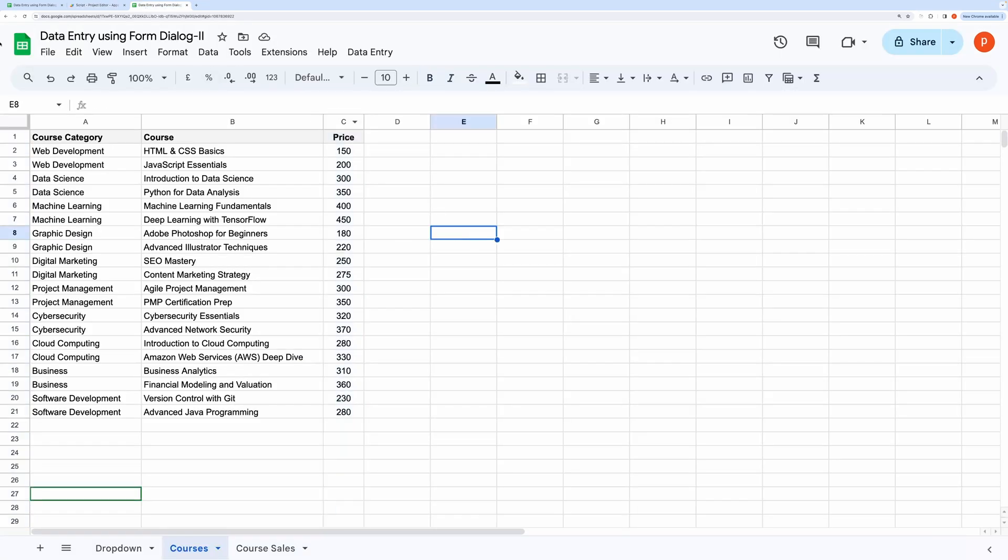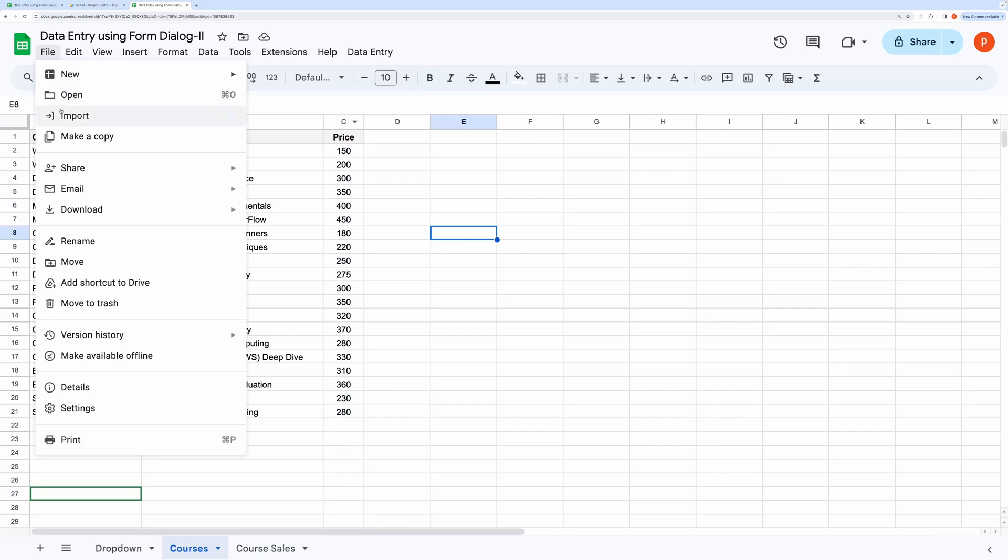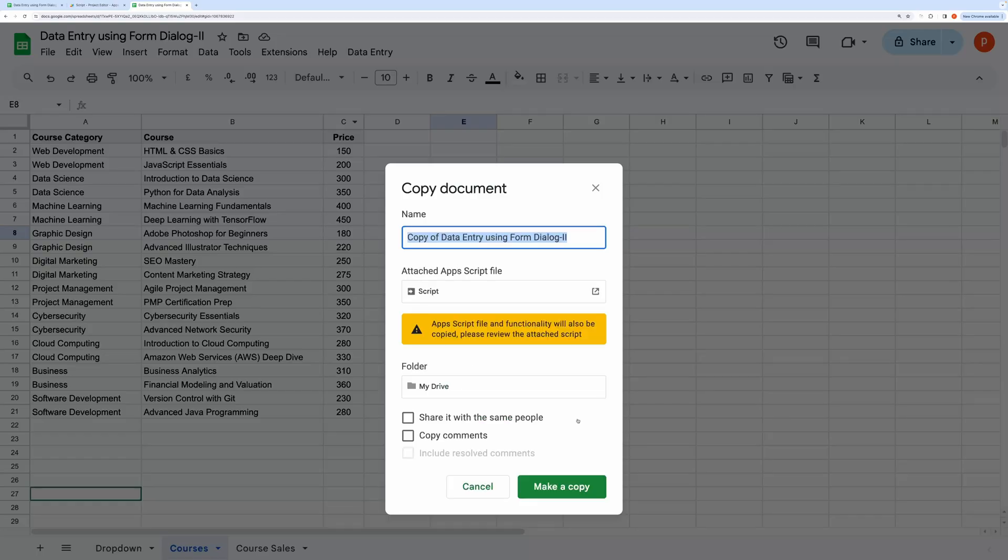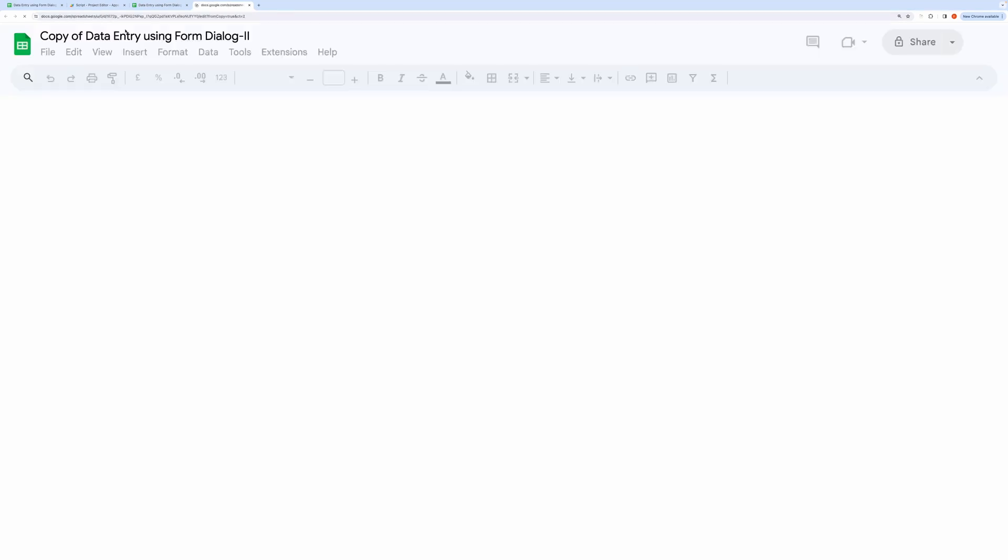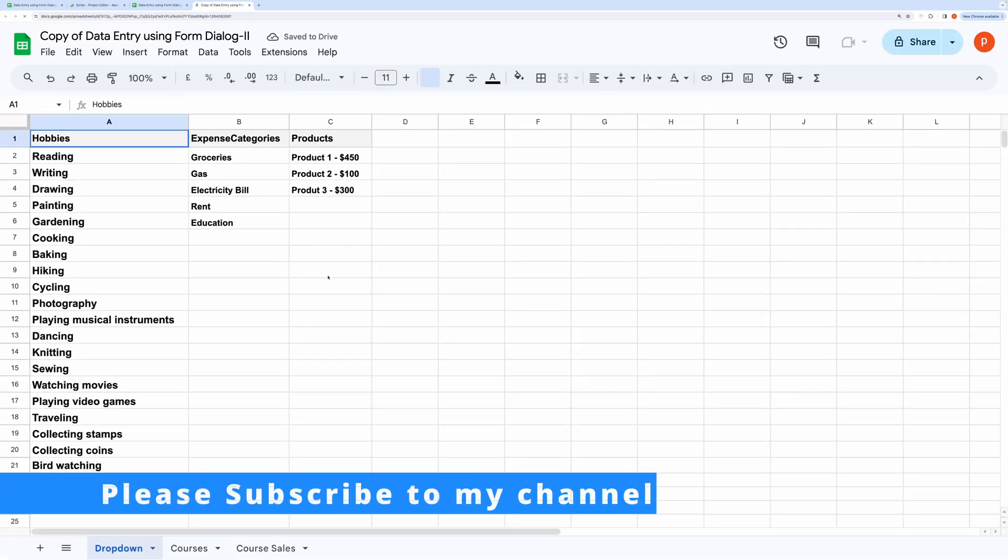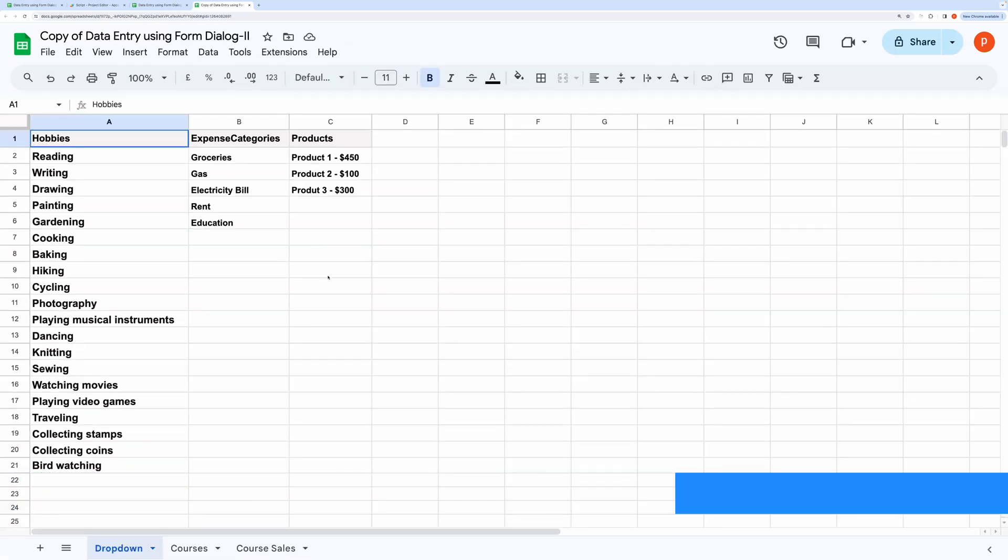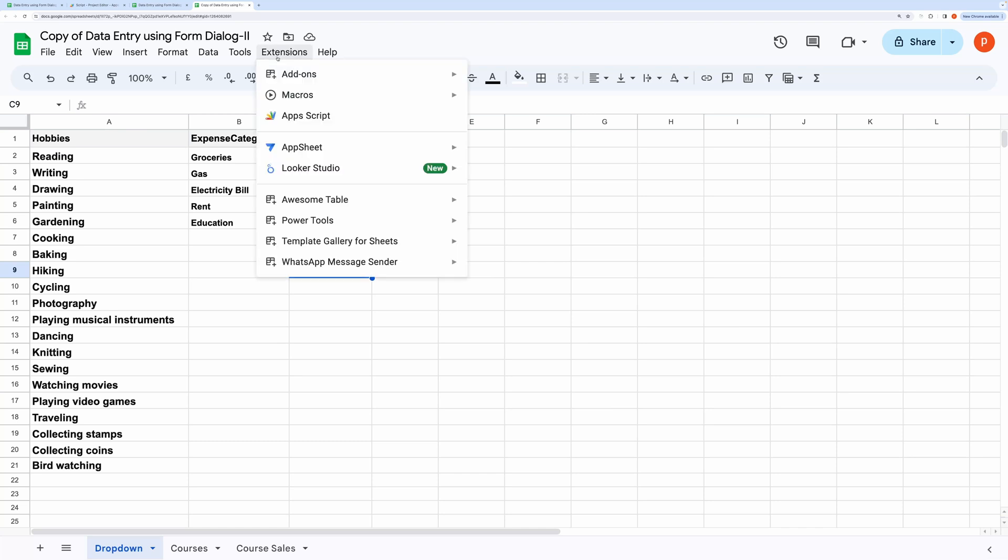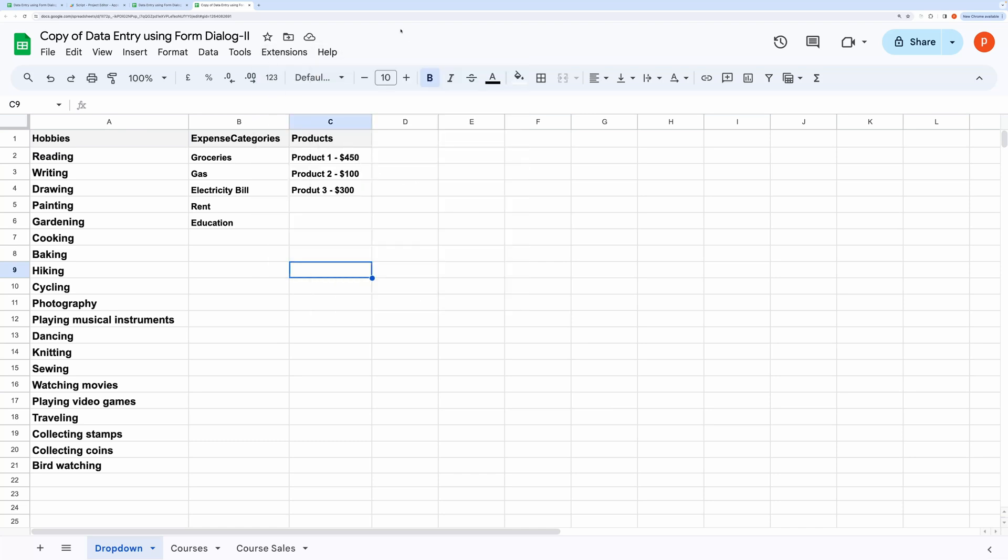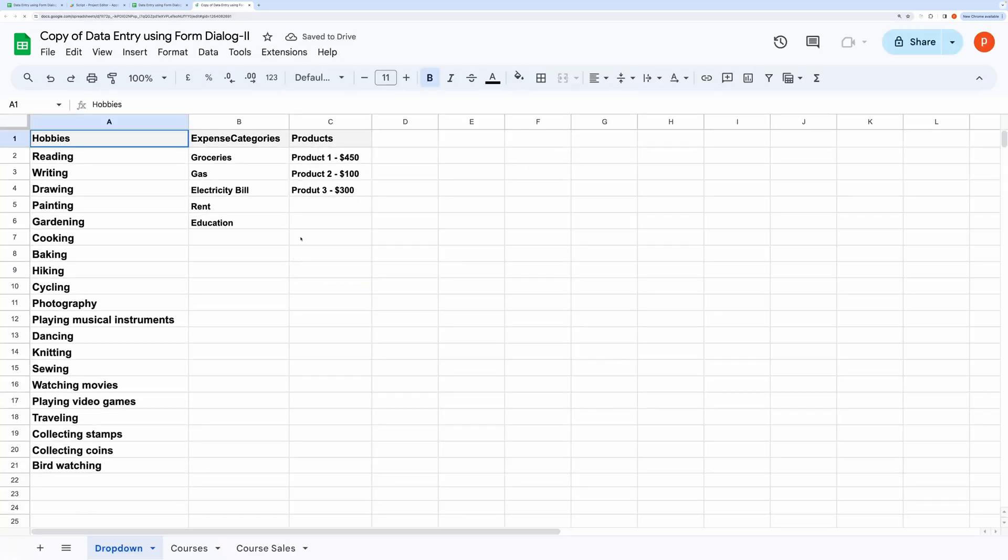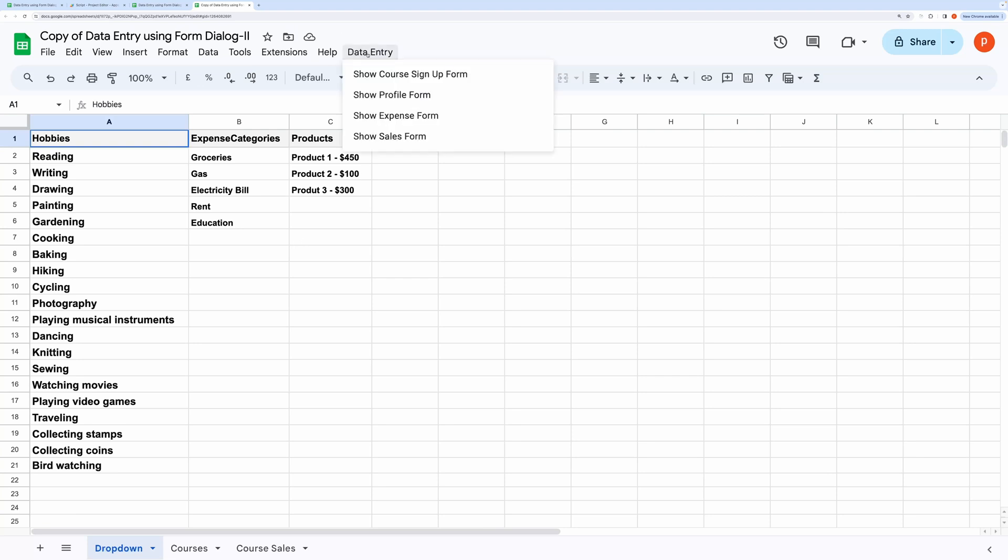First of all, make a copy of this spreadsheet. Once opened, you will see a custom menu named data entry. When you click it, you will see several forms.